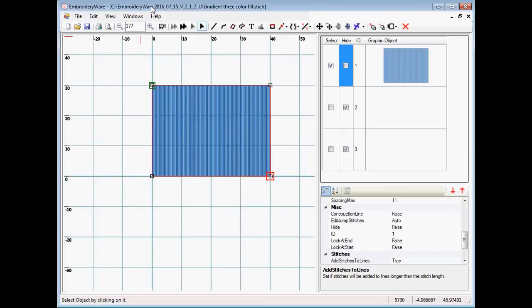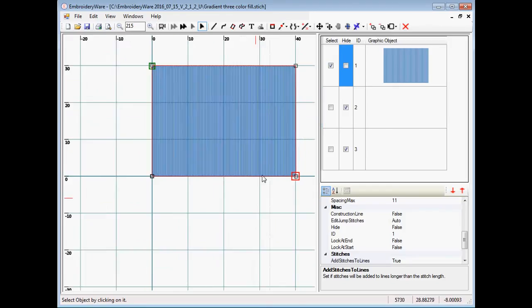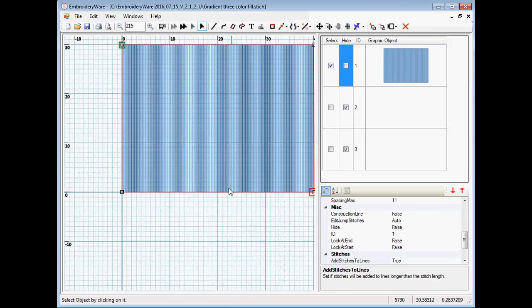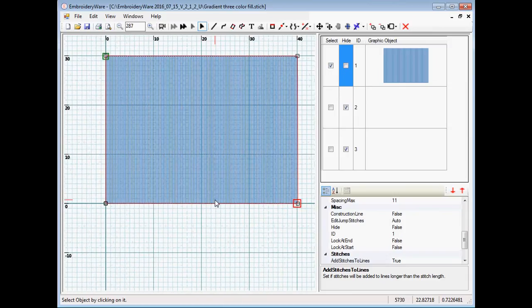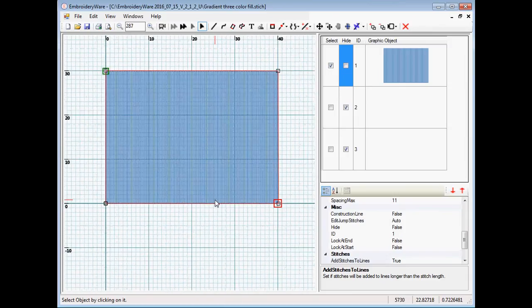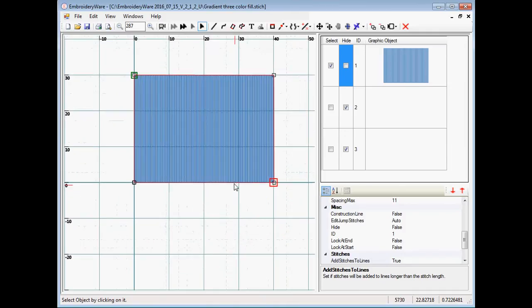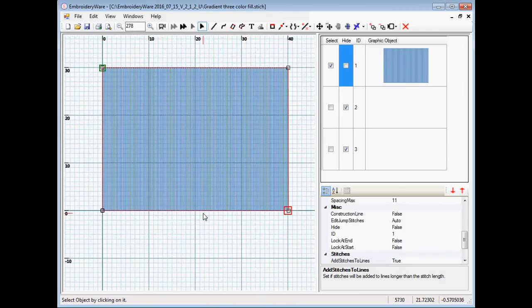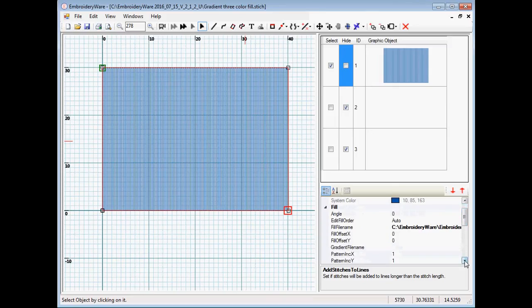Hello everyone. This video is going to be about gradient fills. Gradient fills are a new feature that's been added in version 2.1 of embroidery software. Basically what it allows you to do is vary the spacing of the fills. Right now we have a uniform fill of two-tenths of a millimeter spacing, and if we want to change that we could change it to a gradient.